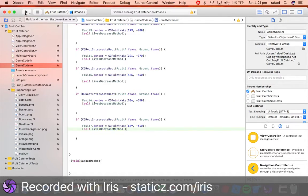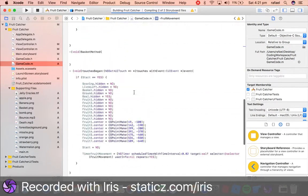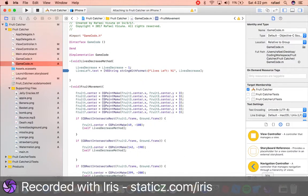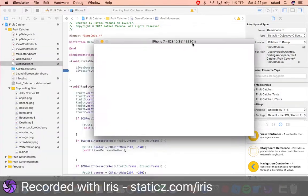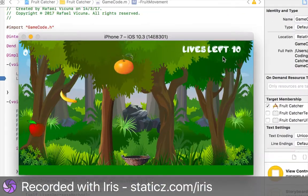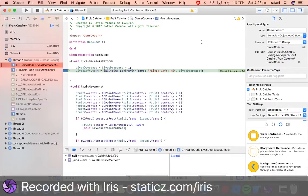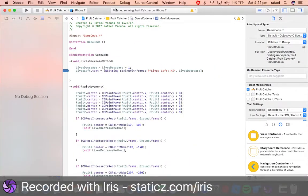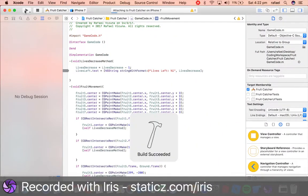So let's click play and build and run to see our app so far. Build succeeded. Let's go back to the simulator. We have a breakpoint, so we're going to go over to Debug and click Deactivate Breakpoints, and let's try that out again. If you ever run into that error, just simply go to Debug and press Deactivate Breakpoints.